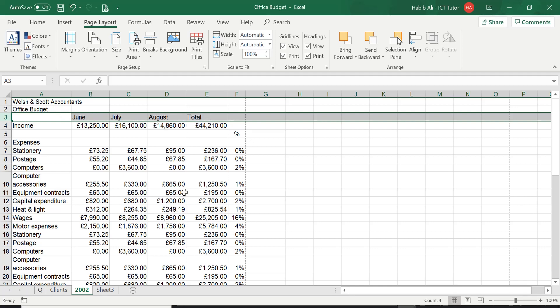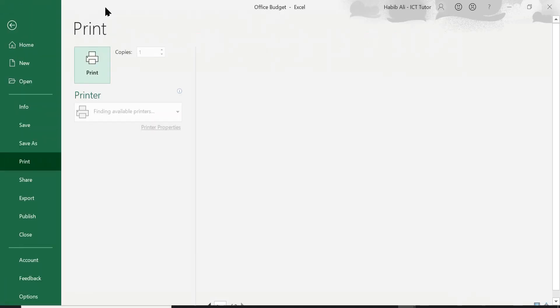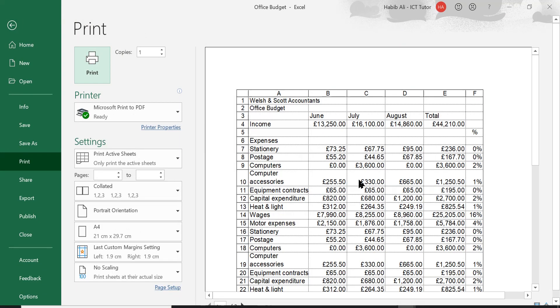Now, before we apply such things, let's have a quick look at the print preview and see whether row number three, these headings, how they are being printed at the moment. So let's go to print preview.